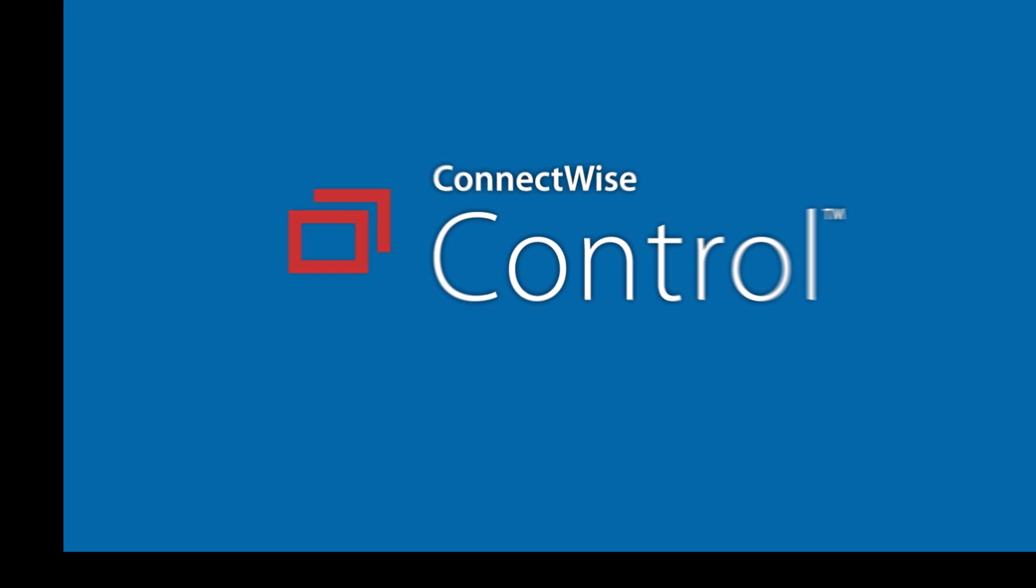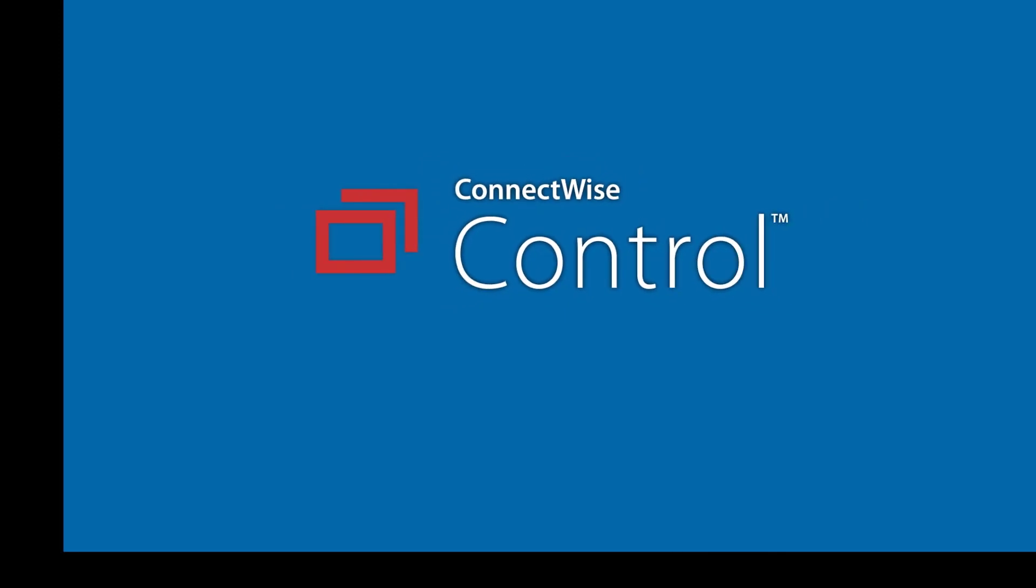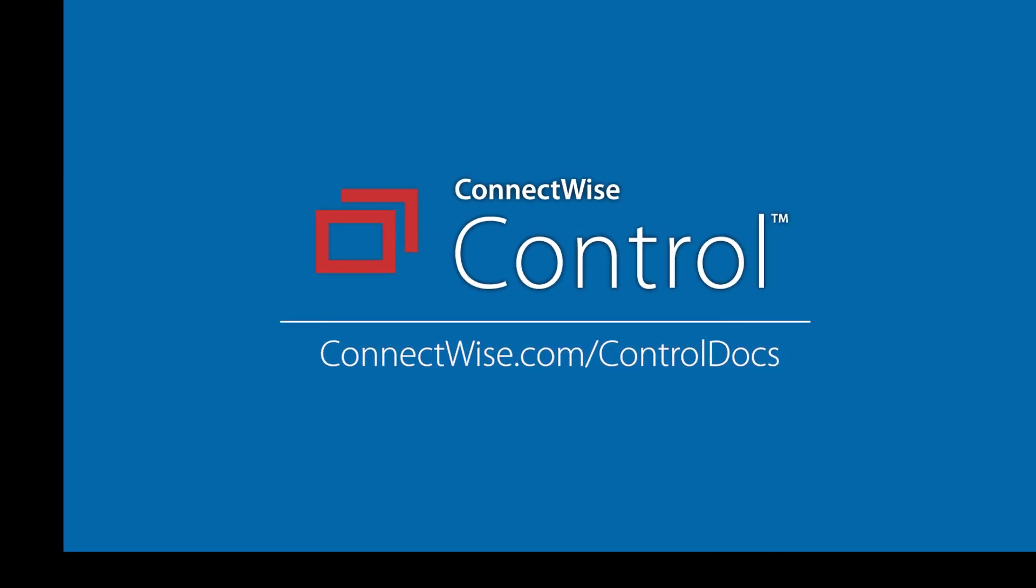That's it for the helper menu. To learn more, be sure to visit our documentation at connectwise.com/controldocs. Thanks.